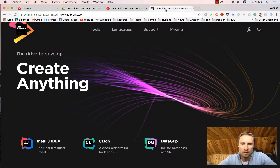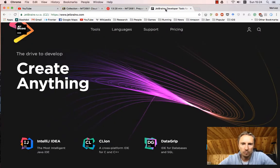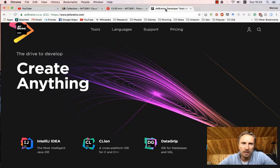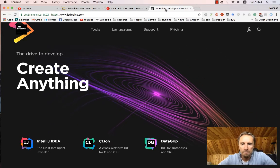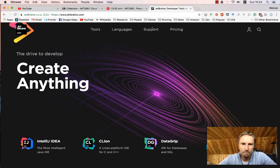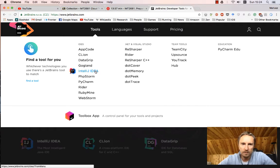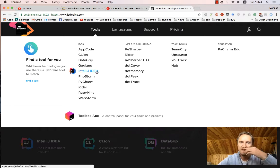If you go to JetBrains, which is the company behind IntelliJ, they have a number of different tools. And the main one is IntelliJ IDEA.